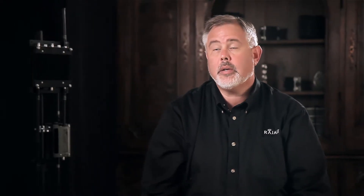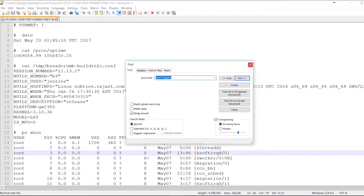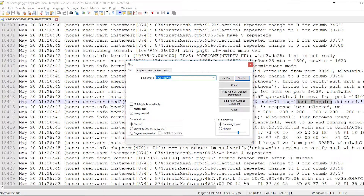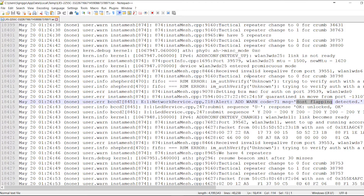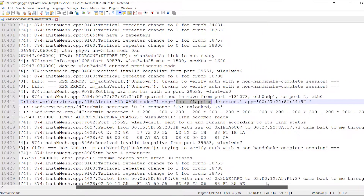One of the other things to note is host flapping present on your reagent mesh network. This is never normal, and this is never a good thing for your network. This is always indicative of a problem on your wired network.